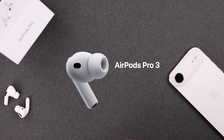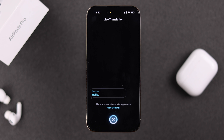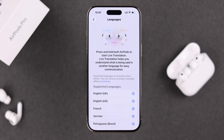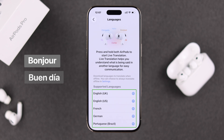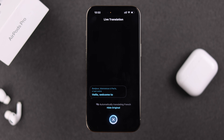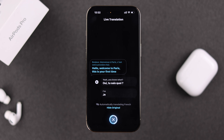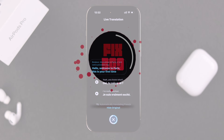The AirPods Pro 3 on iOS 26 now have the live translation feature. If you enable it, you can now understand and reply in different languages like French, Spanish, and German during any in-person conversation. So let's see how to set up and use it with your iPhone.